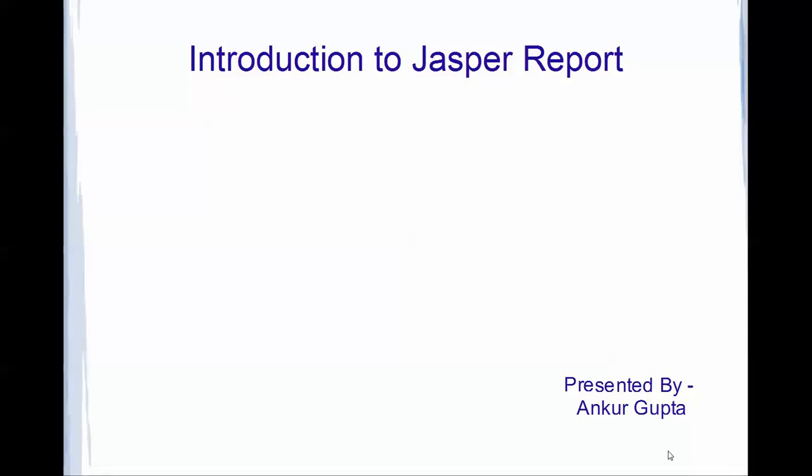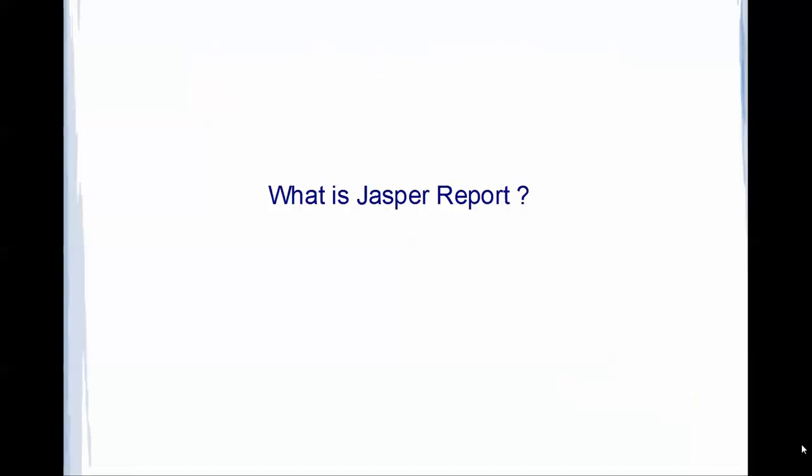This is Ankur Gupta and today I have a video on the introduction of Jasper reports. I will explain what are the features and what are the things which JasperSoft provides, and what all can be done with JasperSoft.